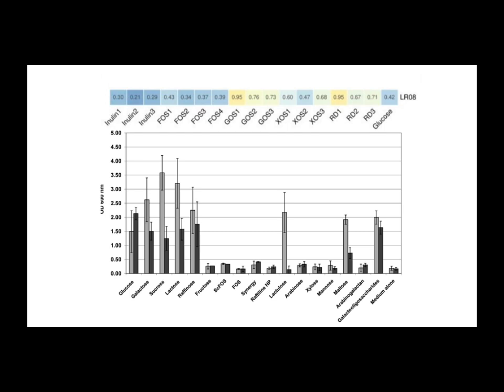But there's a catch, right? Especially for home fermenting. Yes, there's a practical hurdle. For safety, you typically need to pasteurize your base, especially if it's milk. But the heat from pasteurization unfortunately breaks down a lot of that resistant starch.